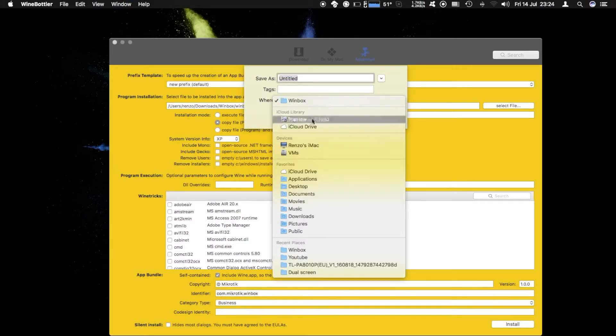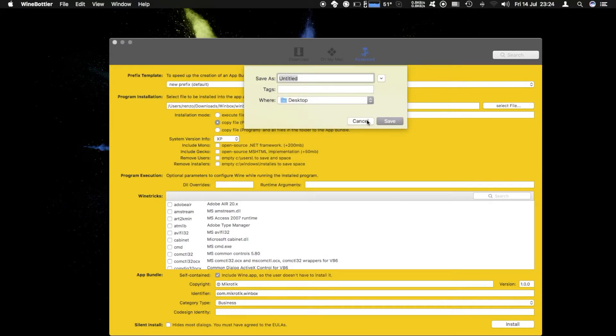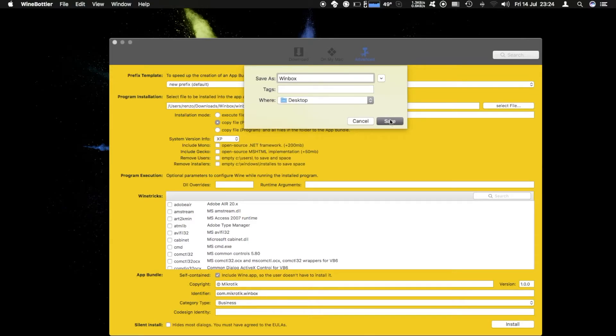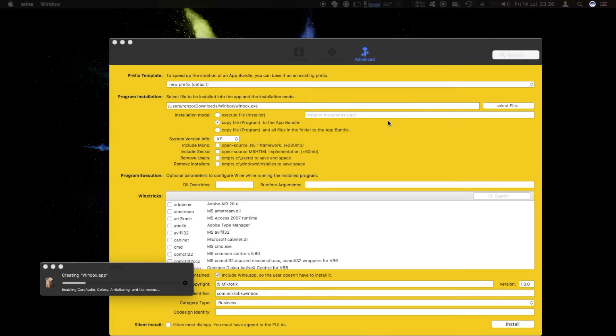I'll save it to the desktop, call it Winbox, hit save. This takes a few seconds and once it's completed we are ready to run the app.